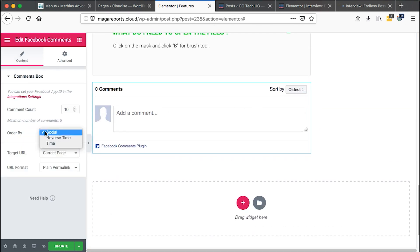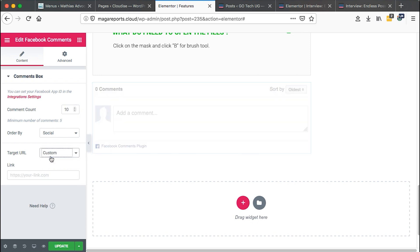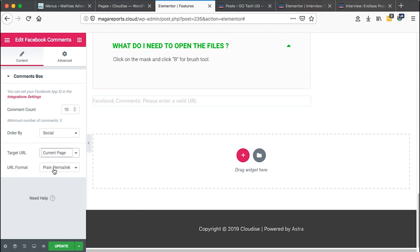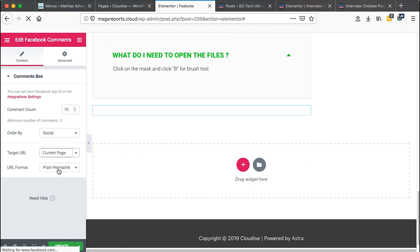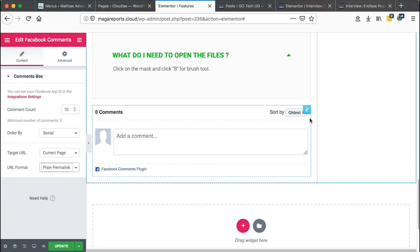I can order by social, reverse time and then I can also specify the number of comments I want to pull up from Facebook. If there are 100 comments, I can add 100 comments. If I only want to show up to 10 comments, well and good. You can add a custom link to a specific page as you like. In this case, I set it to current and then the permalink, you can make it to be plain or pretty.